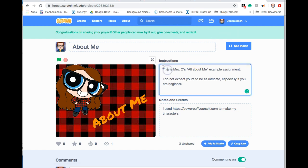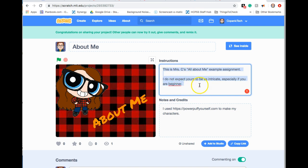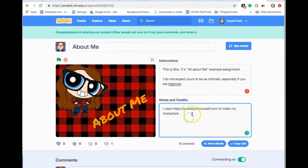If you have any instructions for the person who's going to be viewing your assignment, you can type your instructions here. If you need to give any notes or credits, put it here.